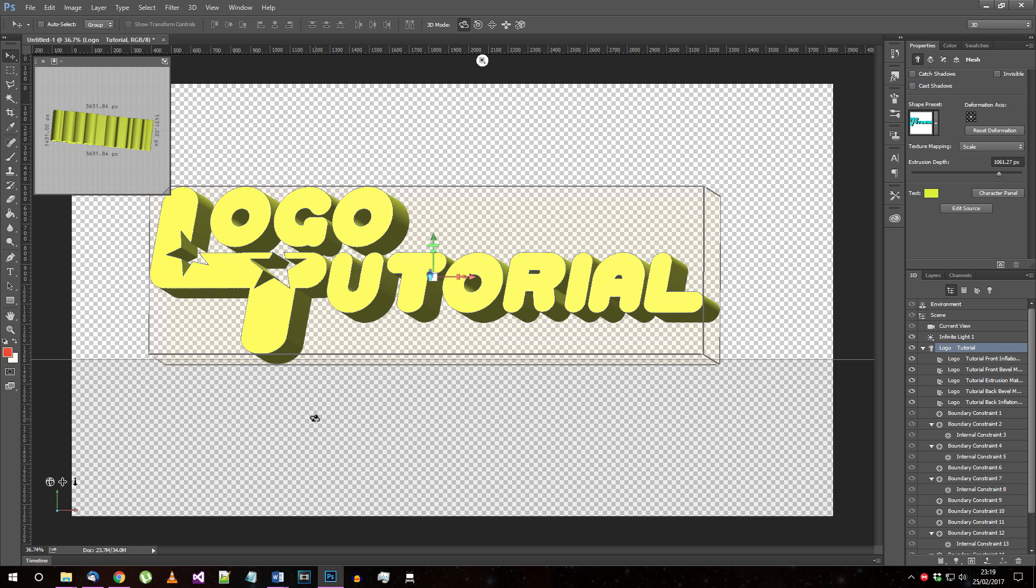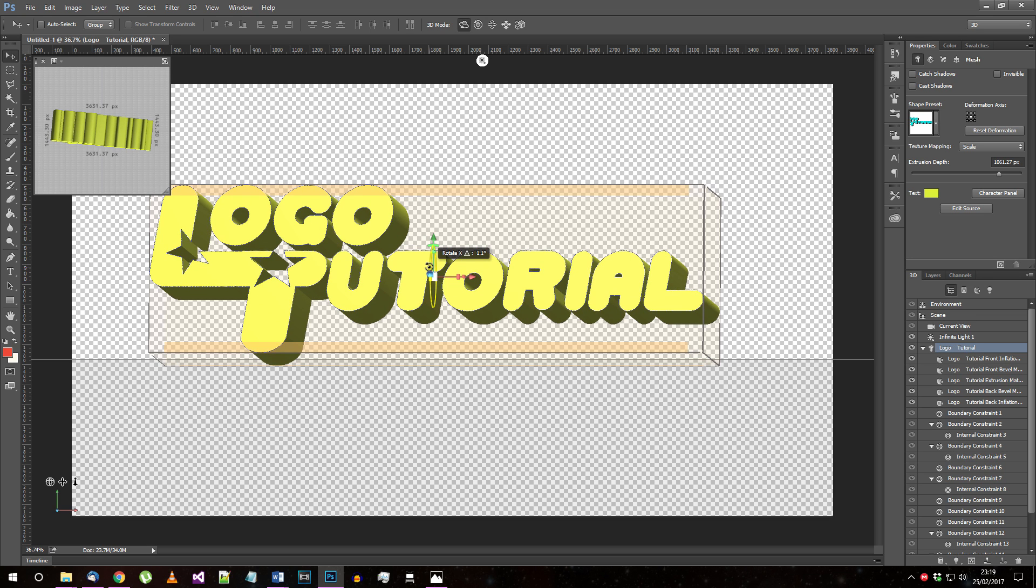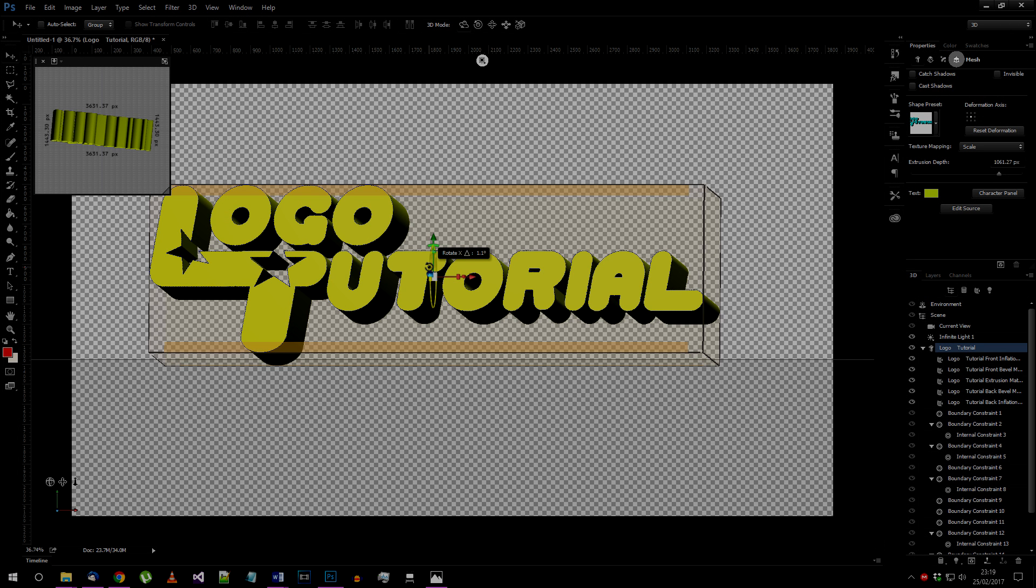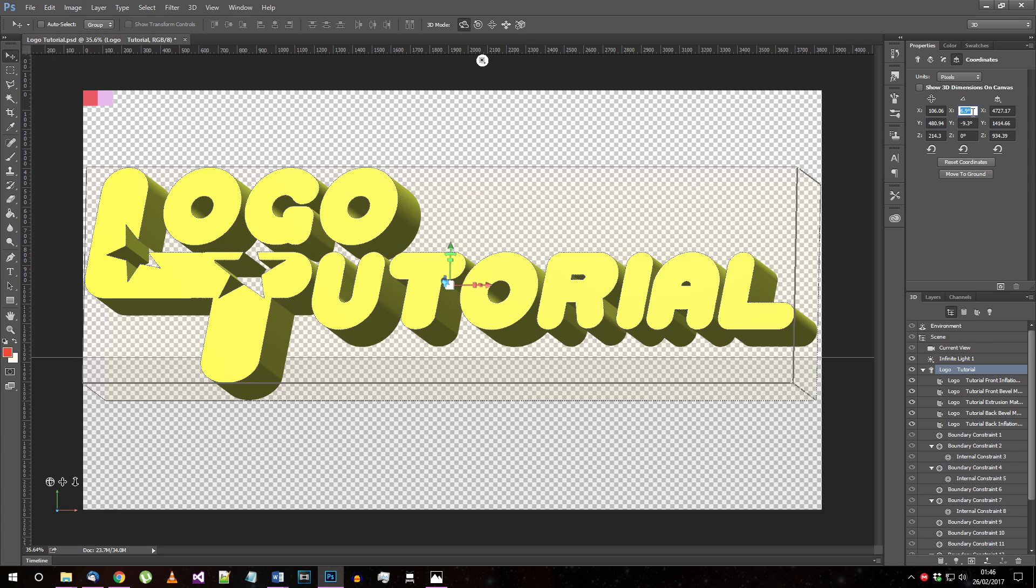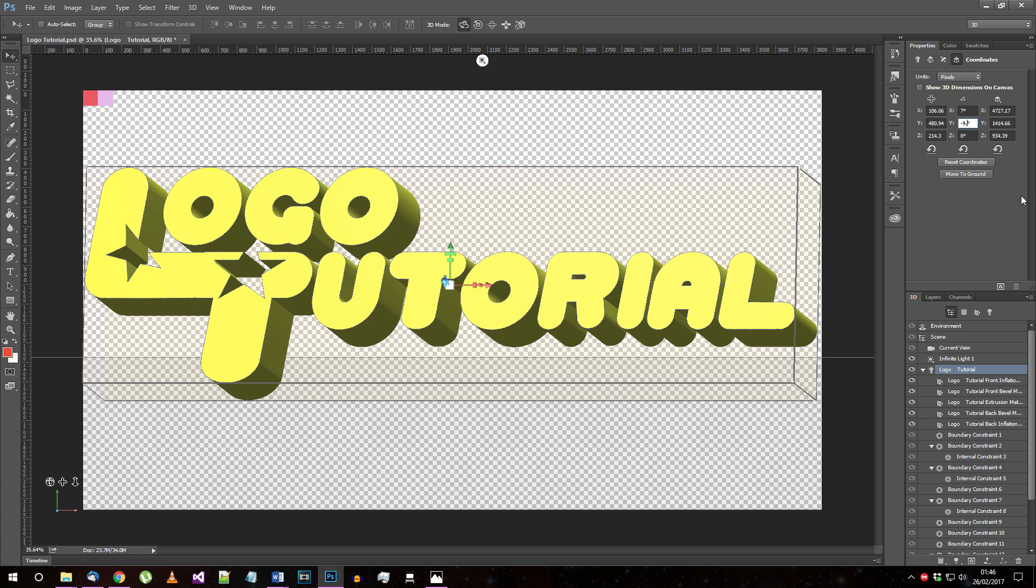So next we want to angle the text to get it looking right. Select the element named after your text again, and choose this button to go to the object's angle and position options. I played around with the angle for a while, and I ended up with the following settings. The X angle is 7 degrees, Y angle minus 9 degrees, and 0 in the Z.